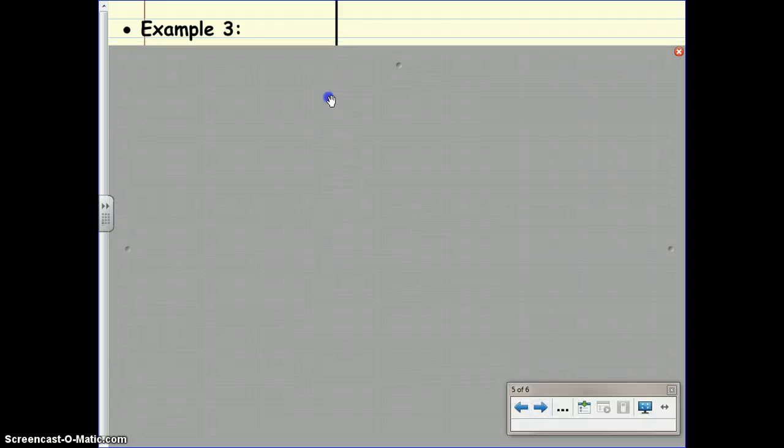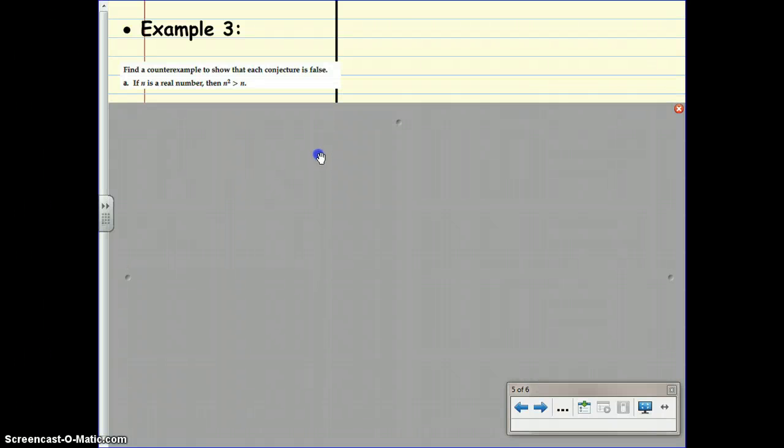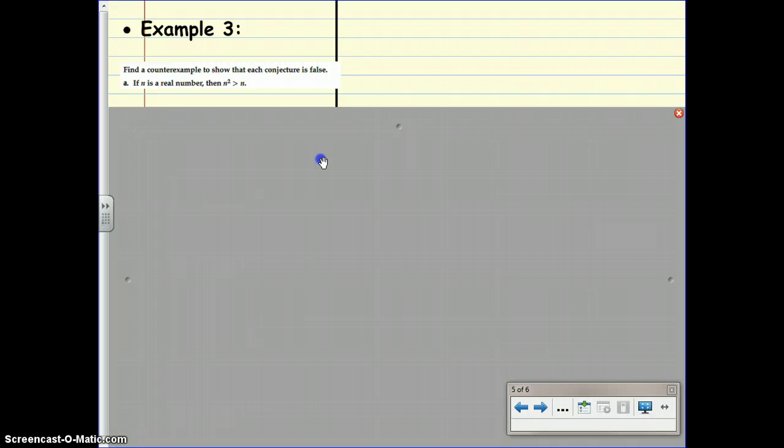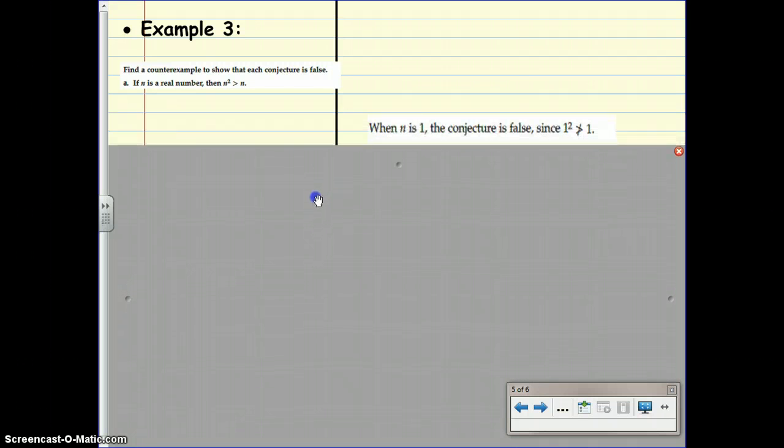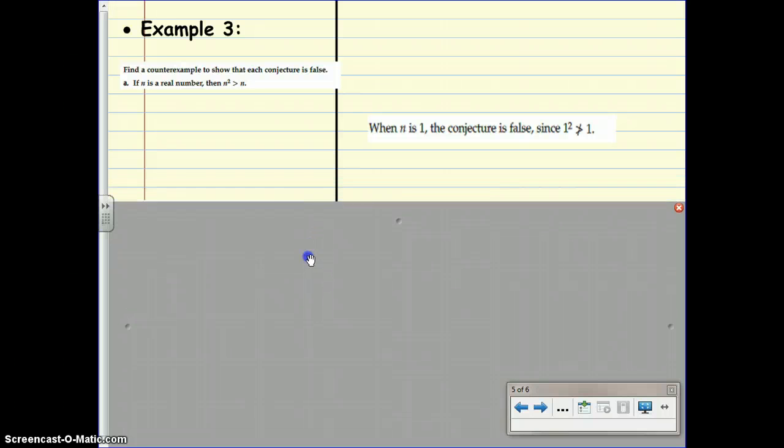Our last example for today is to find a counterexample to show that each conjecture is false. If n is a real number, then n squared is greater than n. Can we find a counterexample for this? Can we think of any numbers for n that make this false? A counterexample makes it false. When n is 1, the conjecture is false. Since 1 squared is 1, and 1 is not greater than 1.